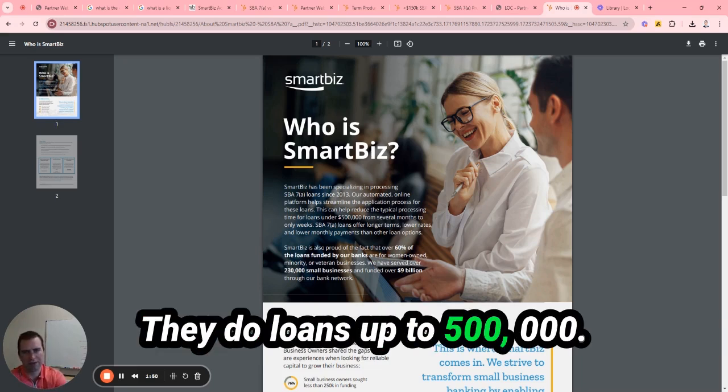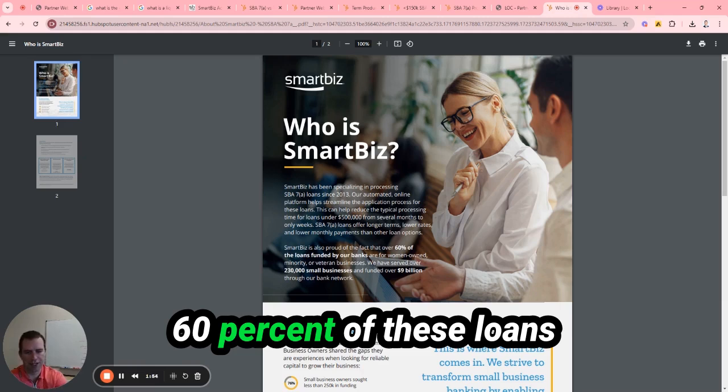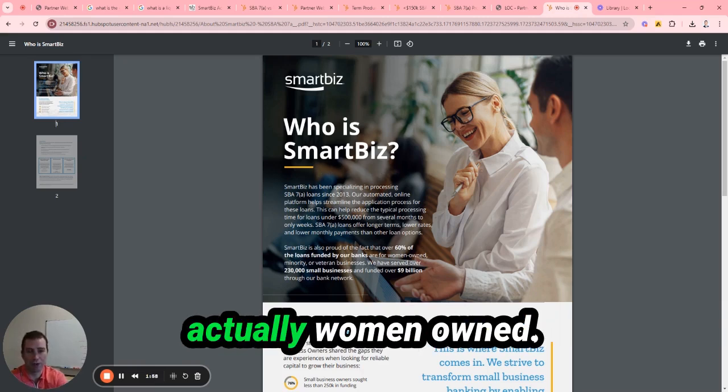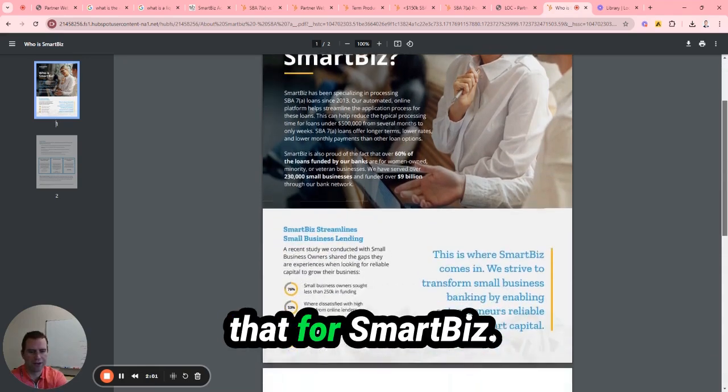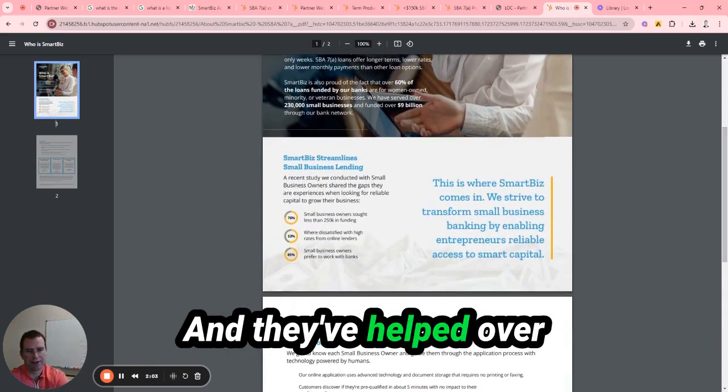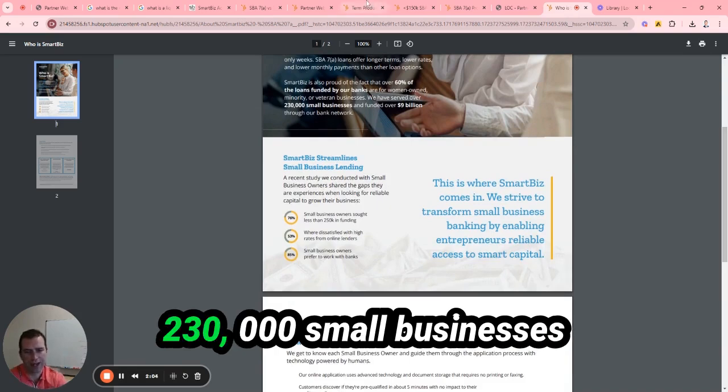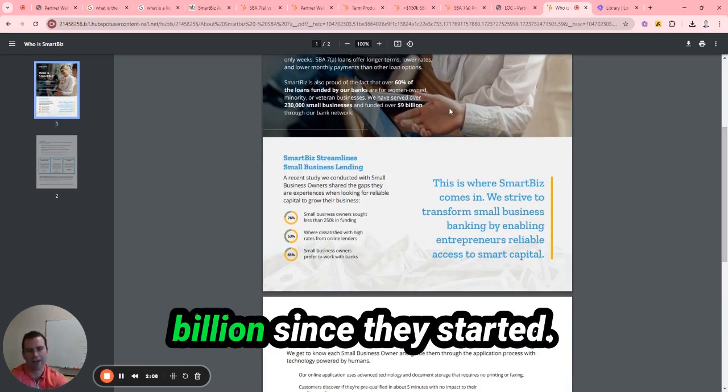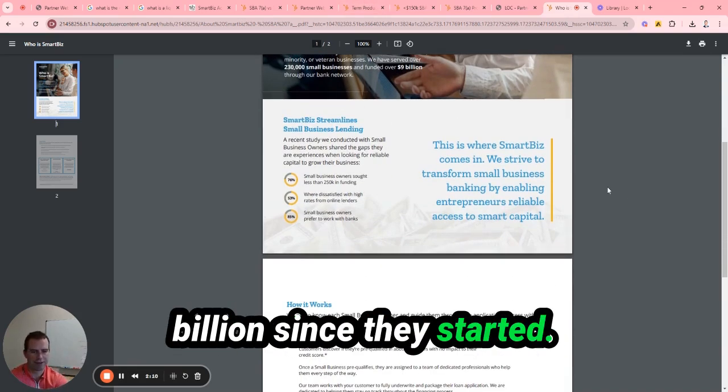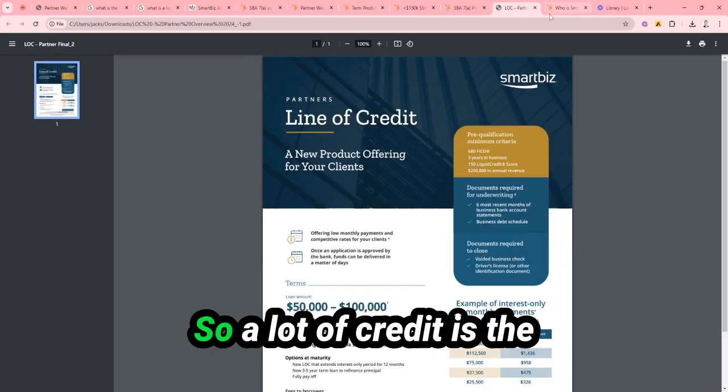They do loans up to $500,000. There's no collateral needed. 60% of these loans funded by SBA are actually women-owned. Fun facts about that for SmartBiz. And they've helped over 230,000 small businesses with funding over $9 billion since they started. So I'll get into the product.